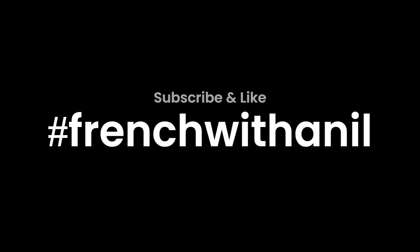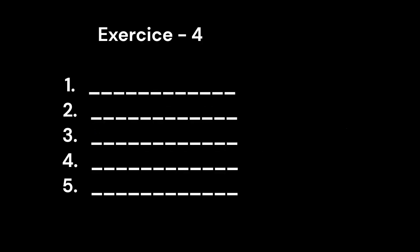Exercise 4. 1. Delphine D-E-L-P-H-I-N-E. 2. Elodie E-L-O-D-I-E.